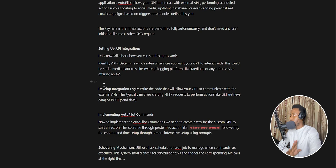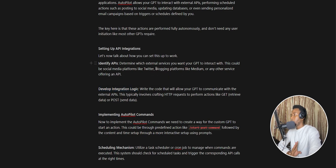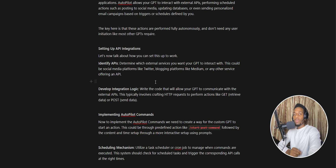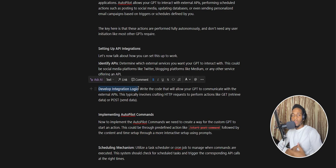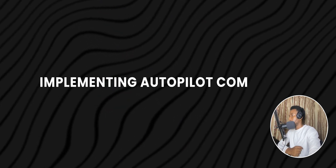Once you've identified your API, the next step is to write the integration logic — this is going to be different for your use case. You can integrate with Twitter, Medium, YouTube, and more, for example building an automatic YouTube posting interface. The integration logic just means the way you send and receive messages from the API you're using.